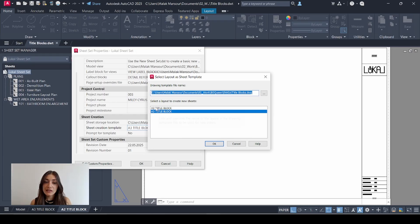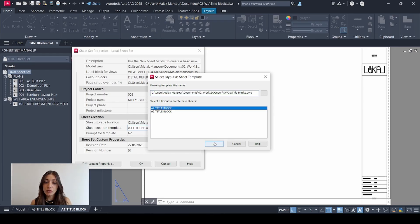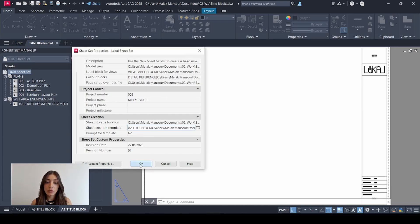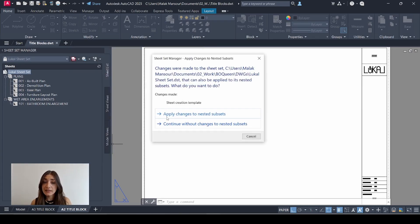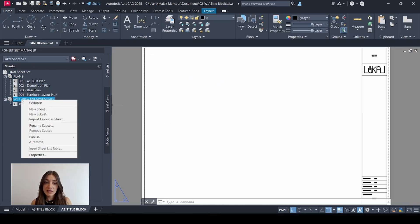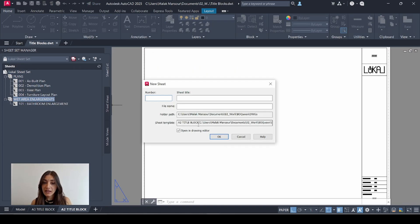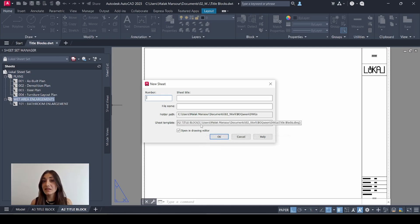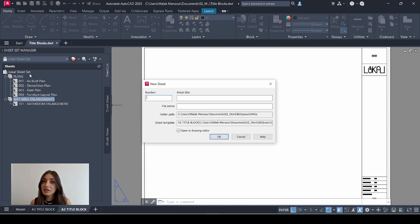I'll select A2, click OK, OK again. I'll select apply changes to nested subsets. This means that whenever I click a subset to create a new sheet, my A2 title block will be the template that is going to be used for the new sheets without affecting the sheets that are already there.